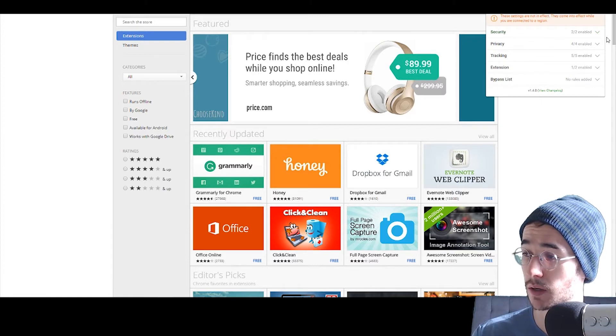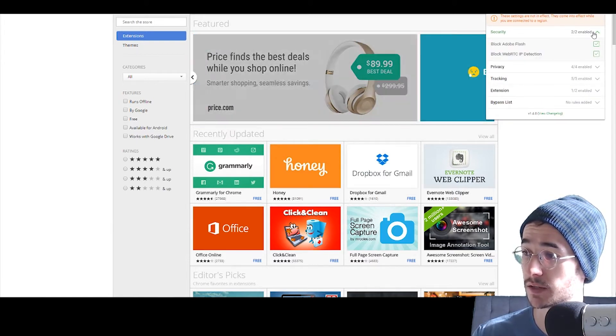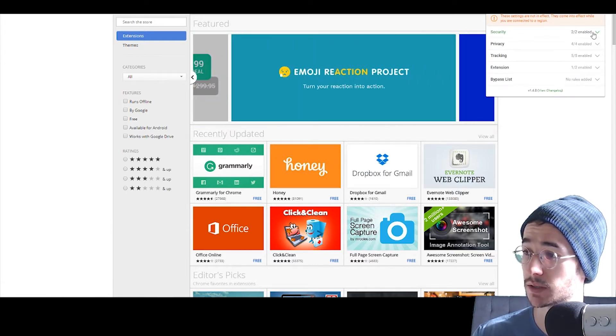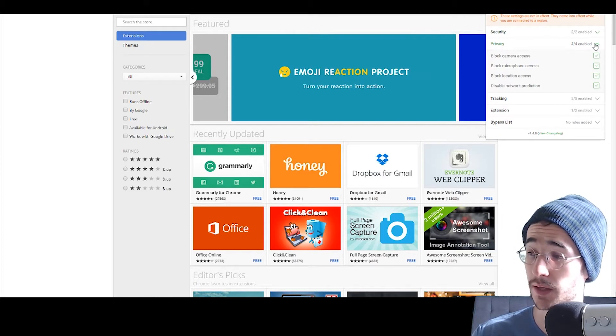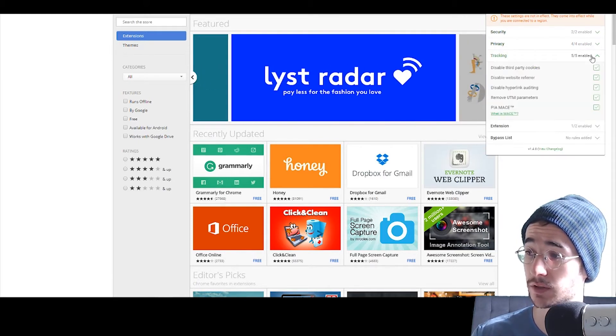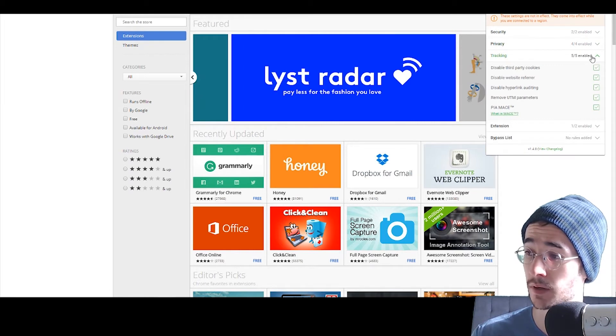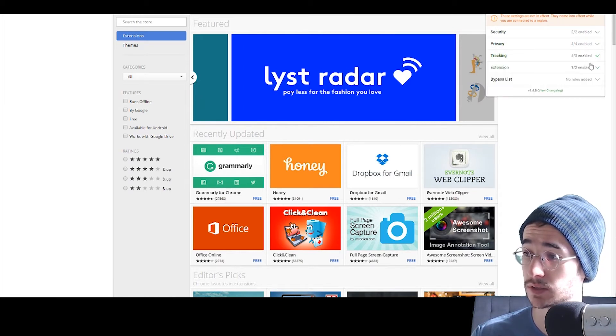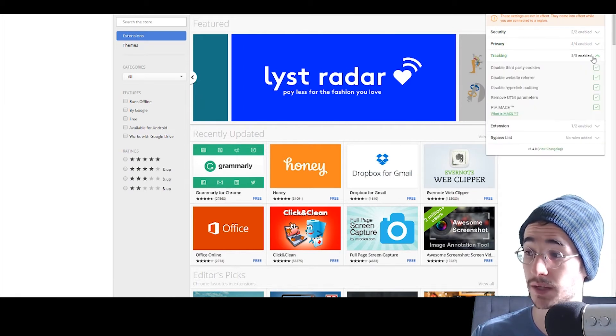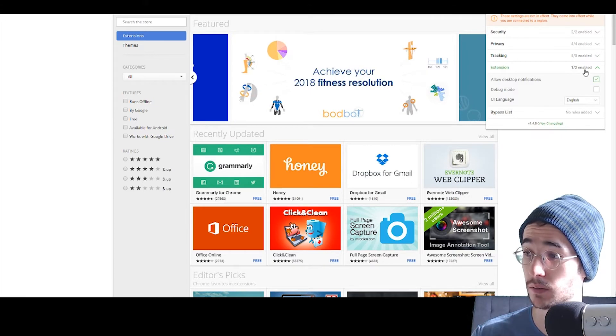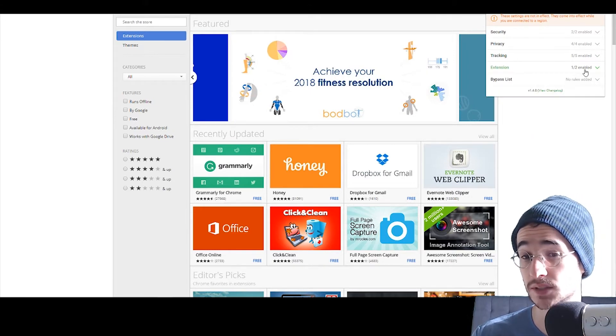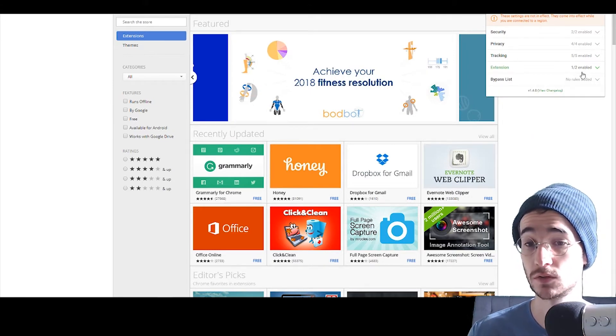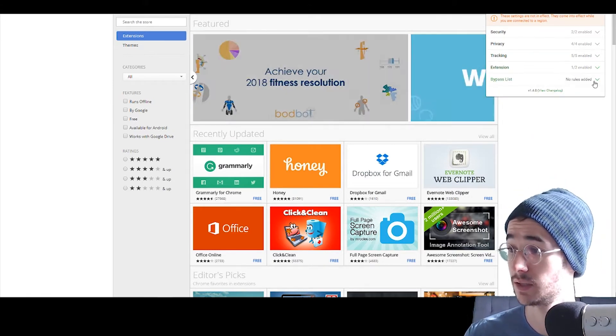You got some security. You can enable blocking with flash, WebRTC detection. Pretty cool settings here, actually. Oh, I like that. Block microphone, camera access. That's very cool. We have a lot of tracking things to disable. PII, ad block. That's also very cool. This is probably one of the better Chrome extensions I've seen so far, actually. Pretty cool indeed.